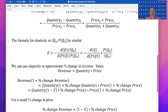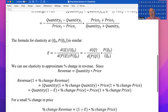We can use elasticity to approximate percent change in revenue. Revenue is quantity times price, so revenue times one plus the change in revenue equals quantity times one plus the change in quantity, times price times one plus the change in price. This gives us that percent change in revenue is approximately one minus elasticity, times percent change in price.